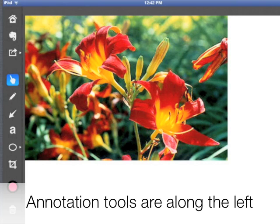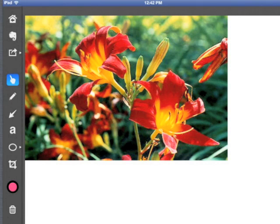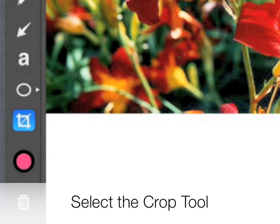The annotation tools will appear along the left. Select the cropping tool, indicated here by the blue square, so that you can crop the part of the picture you'd like.